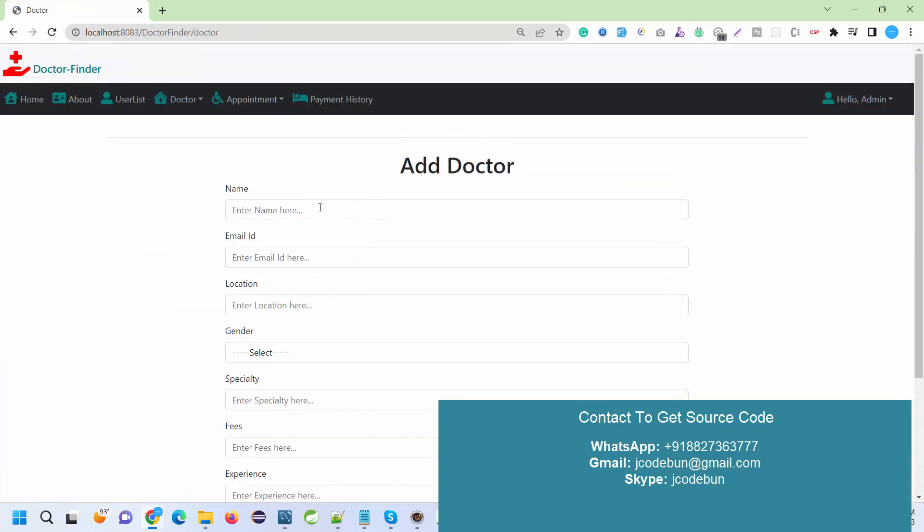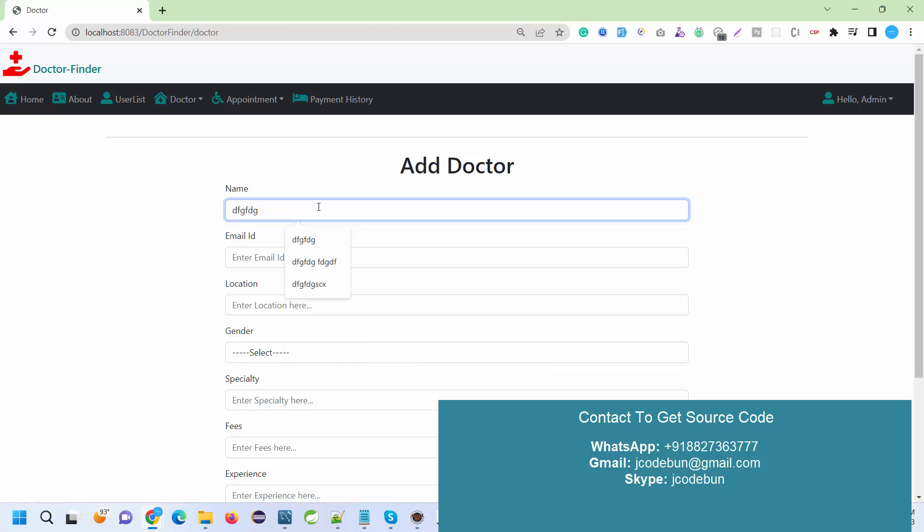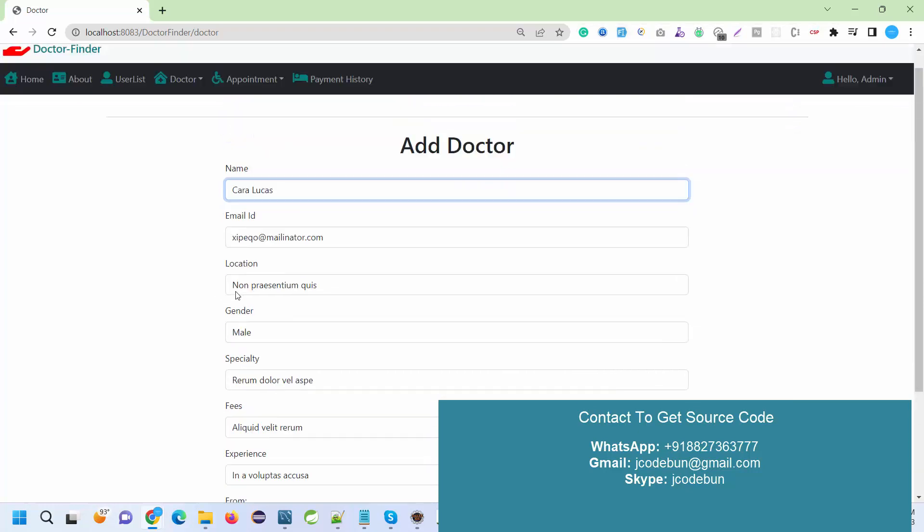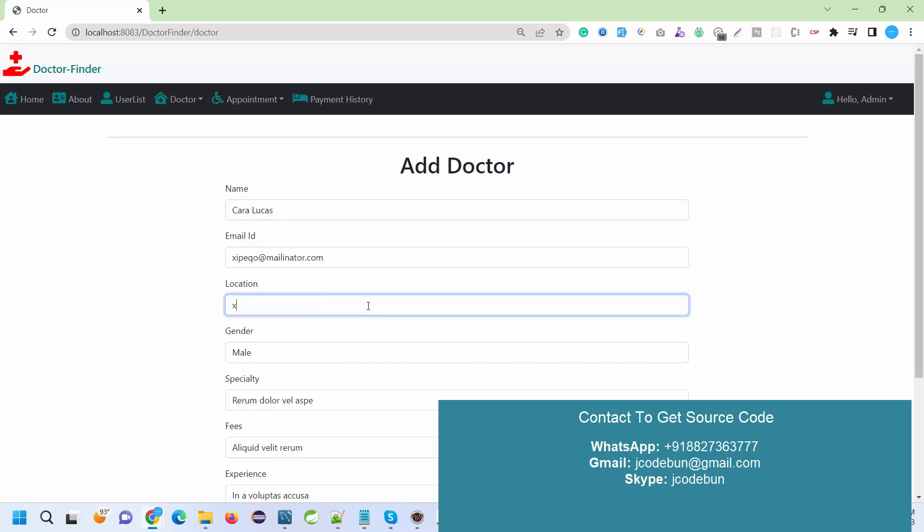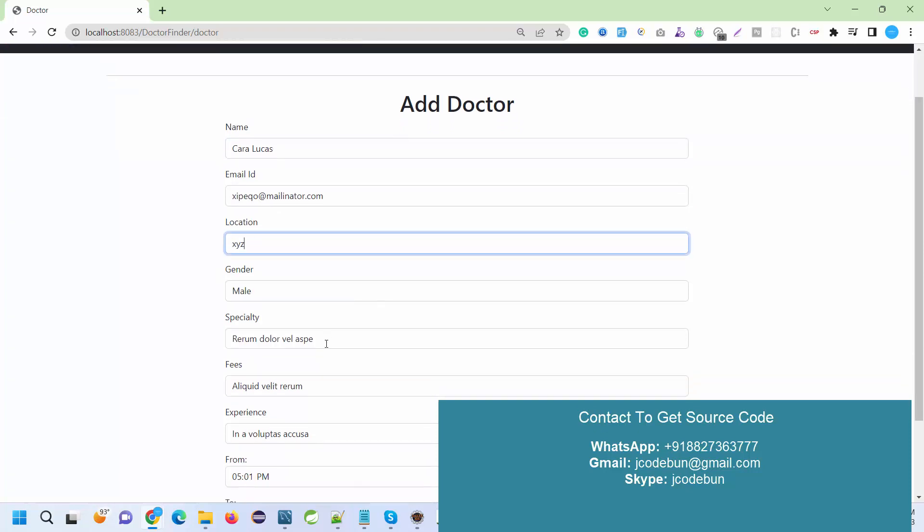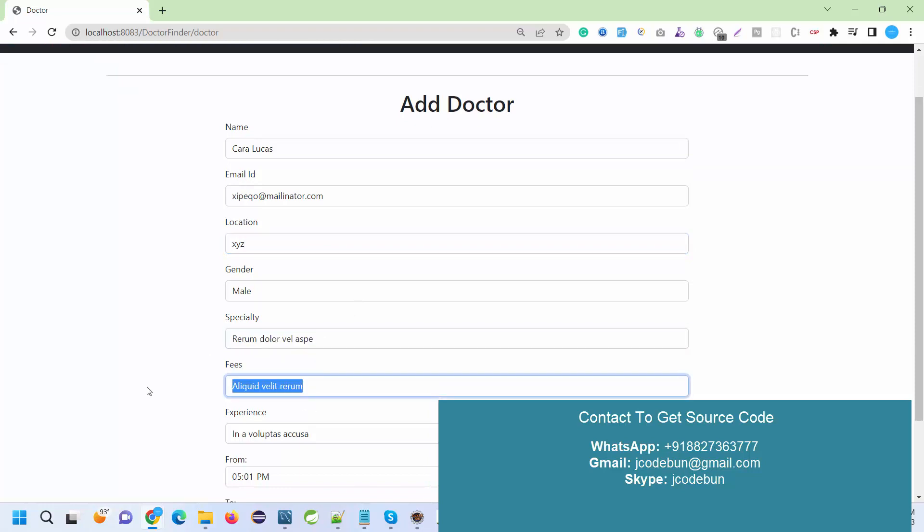What I need to do is enter the doctor name. I'm going to fill up some dummy data. You can see I have added some dummy data. This is my email ID and the location. Let's suppose XYZ location.